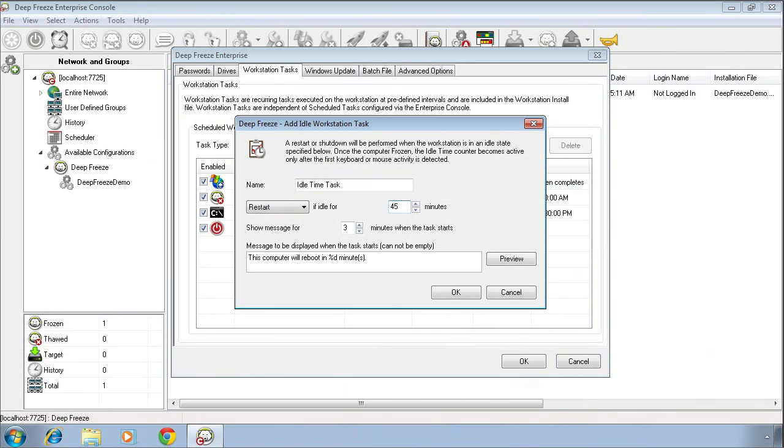The restart if idle task allows you to simply say, if the keyboard and mouse haven't been touched, as an example, for 45 minutes on this computer, let's take advantage of that opportunity to restart the system and provide a clean environment for the next user who might want to use that computer.